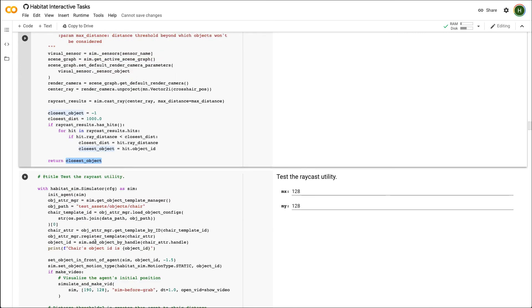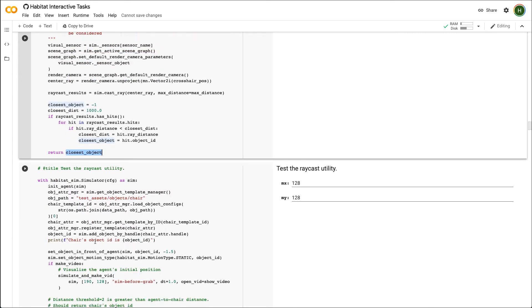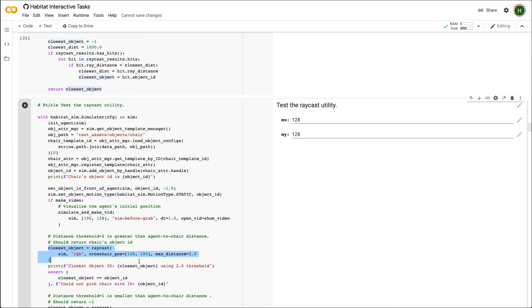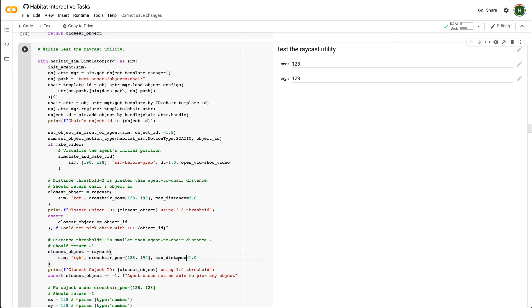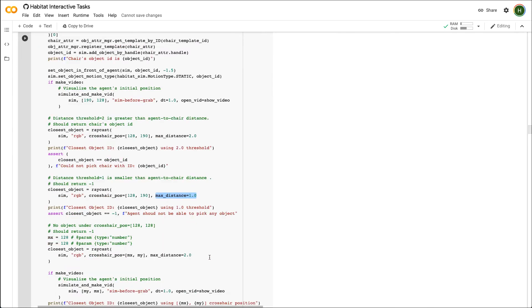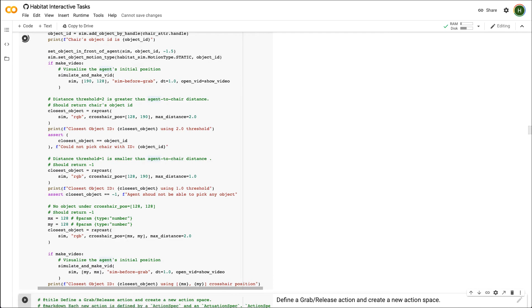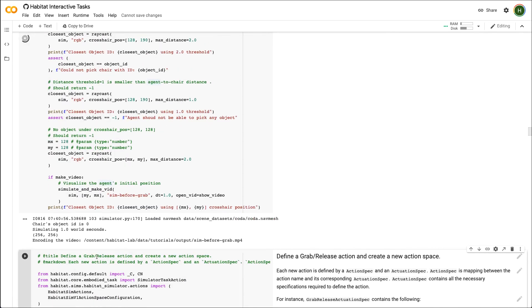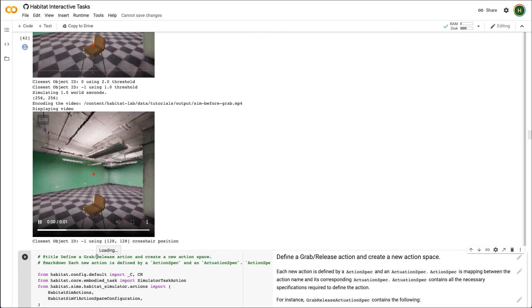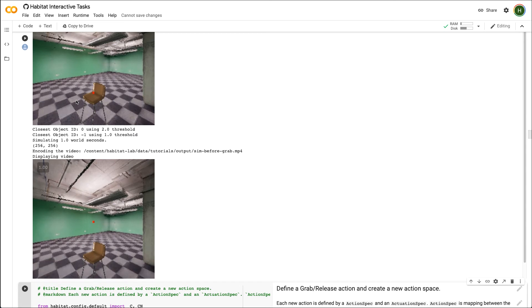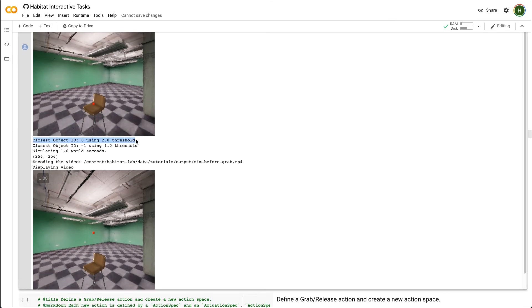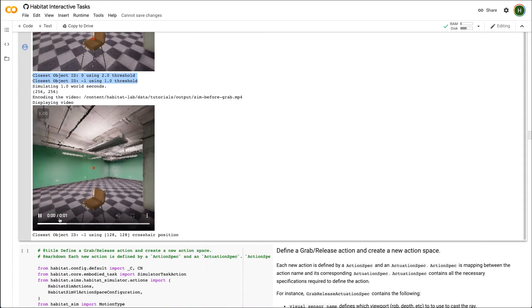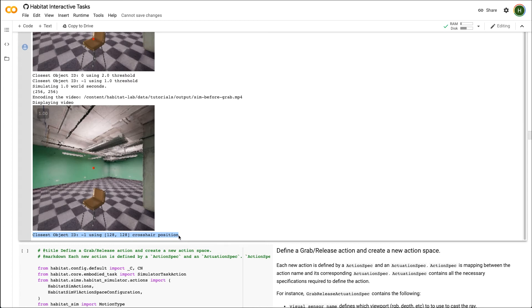Let's test this functionality for various scenarios. The first scenario is when there is an object under the crosshair at 128,190 in a 256 x 256 resolution viewport. Next, we will reduce the distance threshold from 2 meters to 1 meters. In the third scenario, we will change the crosshair position to be the center of the screen. We can see that in the first scenario, the agent can pick up the chair. If we reduce the threshold to 1 meter, the function will return minus 1 indicating that no object is grippable. If we change the crosshair to be the center of the screen, then again the function will return that there are no grippable objects.